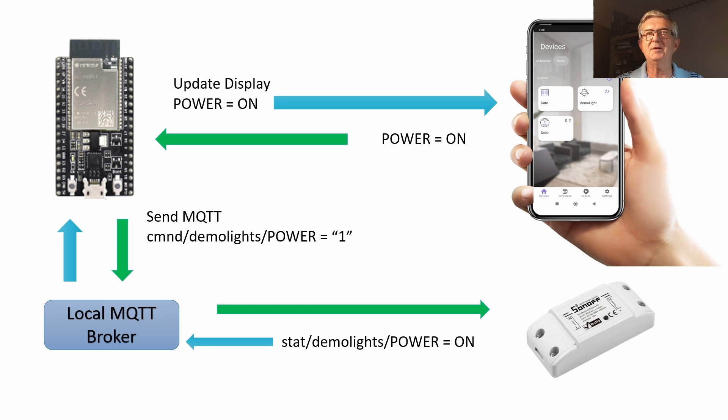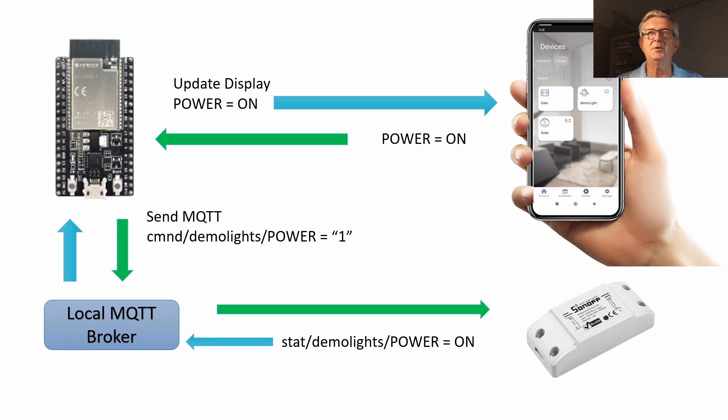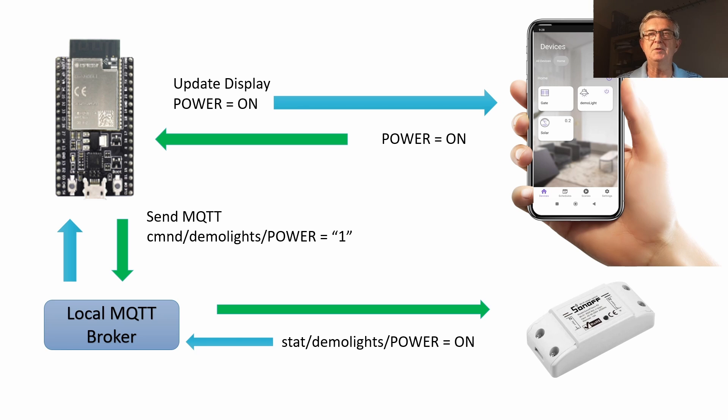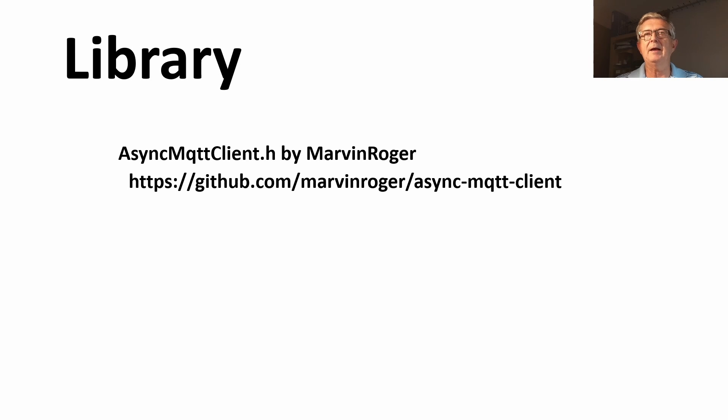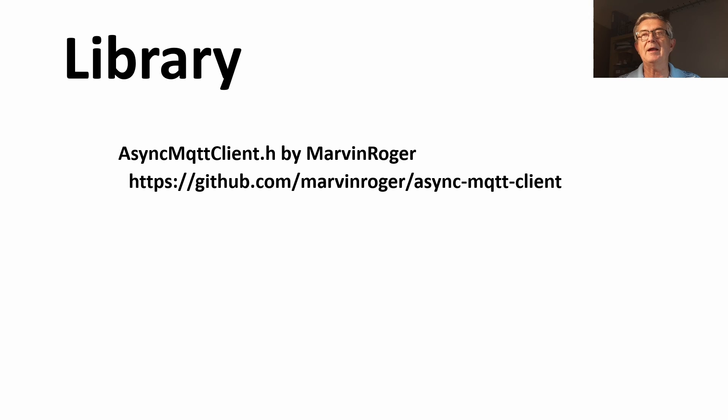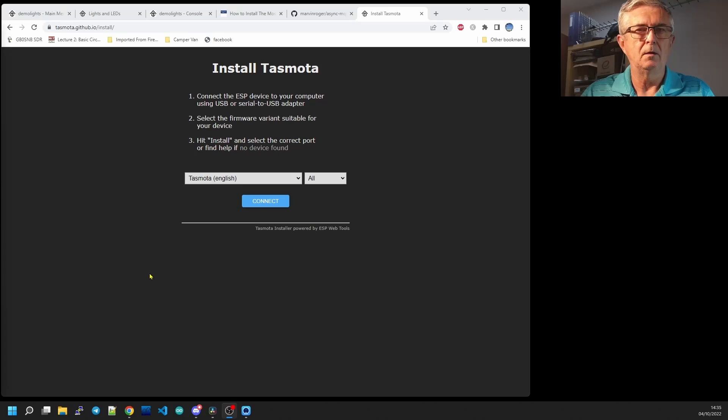So basically our ESP32 is going to be a translator between ESP Rainmaker and our Tasmota MQTT messages. In order to do this we're going to have to have a local MQTT client and I've chosen to use the async MQTT client by Marvin Roger. You can download that and install it from GitHub and it's a truly excellent piece of work.